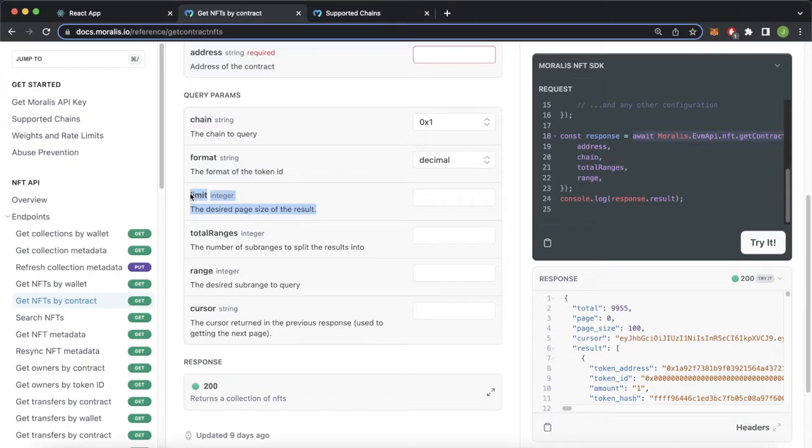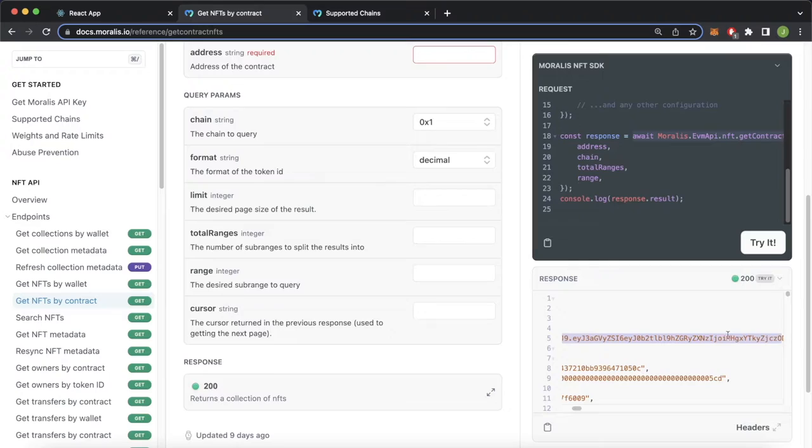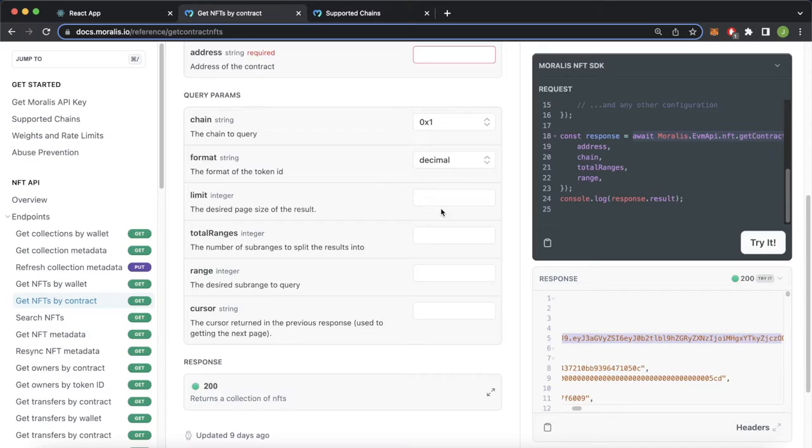But I prefer to use the limit parameter which allows you to limit your response to a specified amount of NFTs from that smart contract. And then as a response you'll get this cursor parameter. Here you see the response includes the cursor, and then you can pass this into your next request with the same limit amount. This will allow you to get the next NFTs in the collection, as you saw in the sample at the start. We use the load more button to fetch the next 20 NFTs, and that's what I'll show you how to do with a simple Node.js and React app.